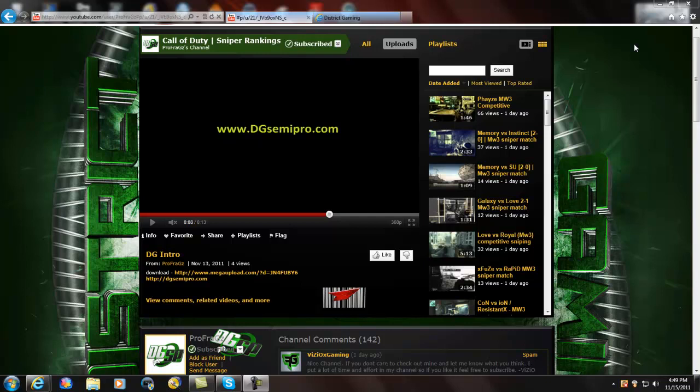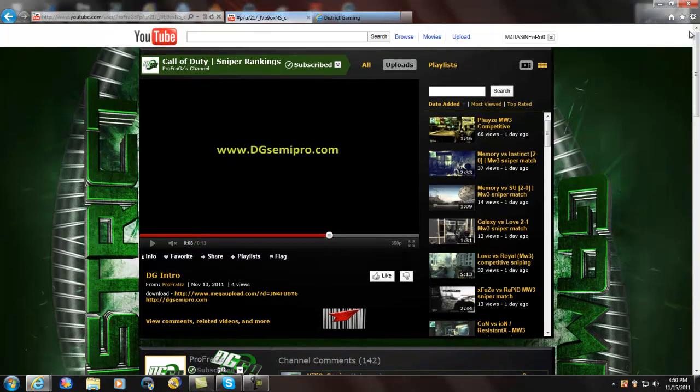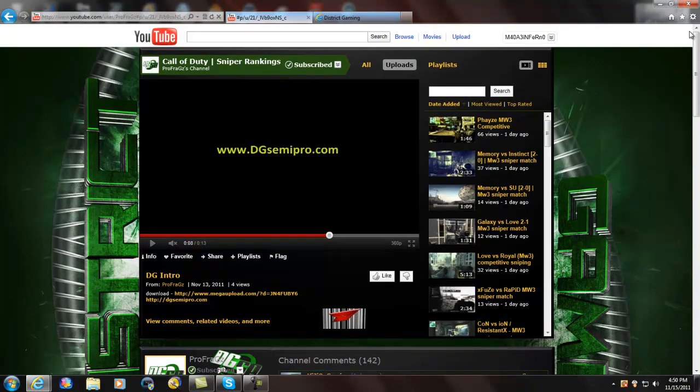What's up guys, Jesus here, and I came to you guys today to talk about a website called DGSemiPro.com. You may or may not have heard of it, also known as CompSniping.com.